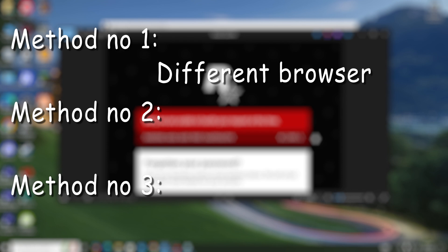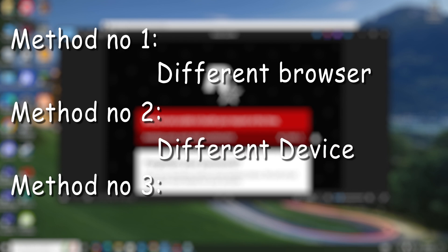And if it still doesn't work, like if method one doesn't work for you, then method two: different device. Change the device. Like for example, if you're trying to sign in from your PC, then just grab a mobile and then sign in from there. Okay, like you're trying to reset your password but it's not letting you. So you changed your browser but still doesn't let you, then you change the device.